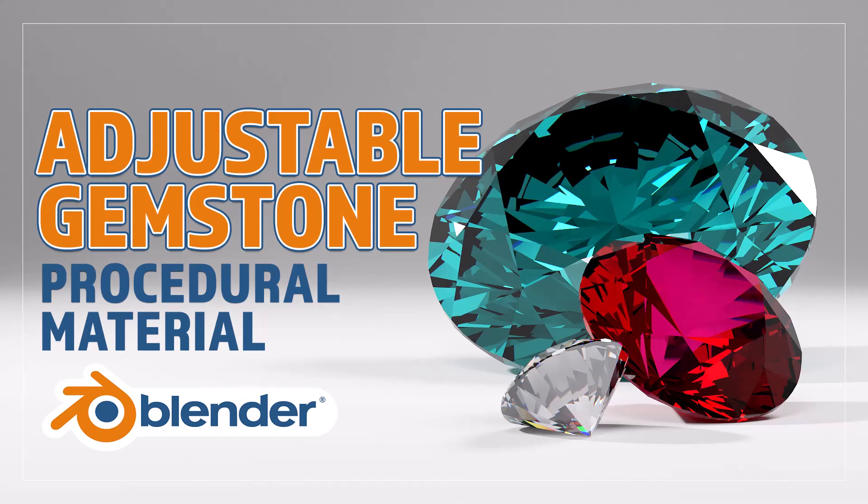Hello and welcome to Blender Bitesize. In this video I'll be showing you how to make this material procedurally in Blender.